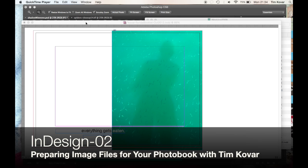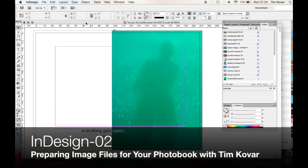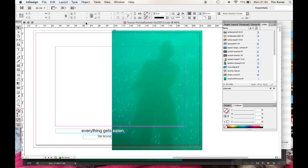Hi there, this is Tim. Welcome back. We're on lesson number two. We're going to talk about preparing your image files for use with InDesign.